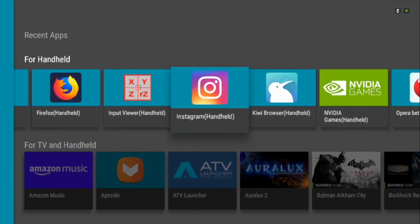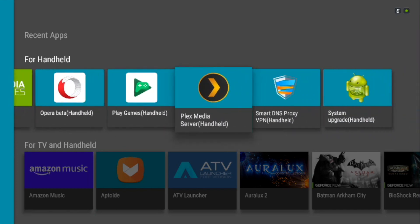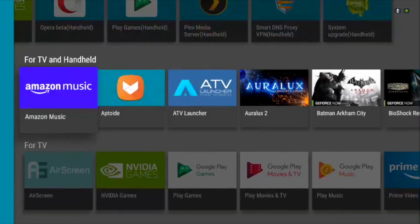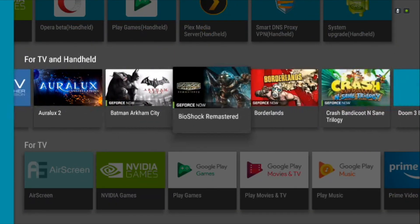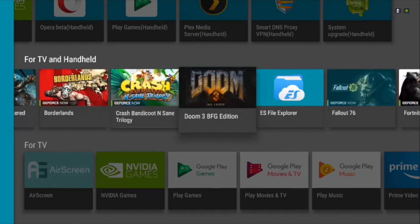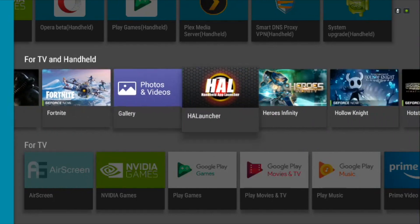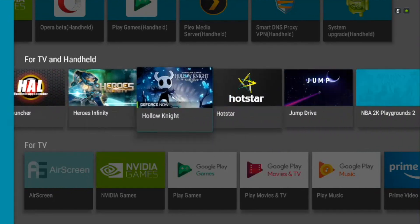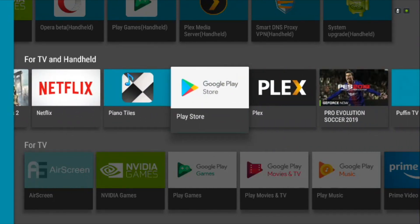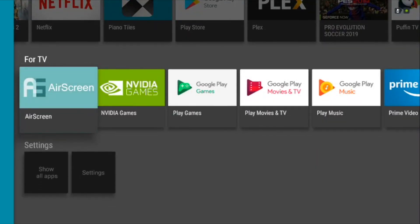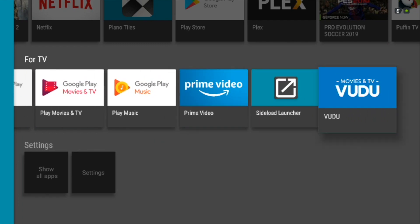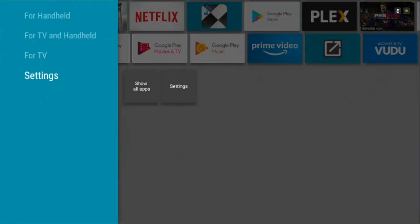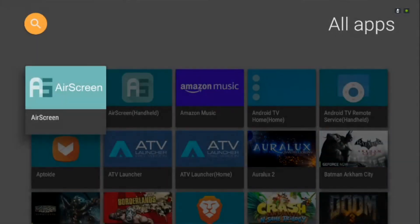Once you install it, the Handheld tab lets you see only handheld apps which were designed for mobile devices and being emulated on the TV interface. There are other categories as well like For Handheld and TV which lets you view apps for both handheld and TV, and For TV which shows you only apps which are made for TV. There's even a streaming tab to let viewers choose apps for streaming easily.